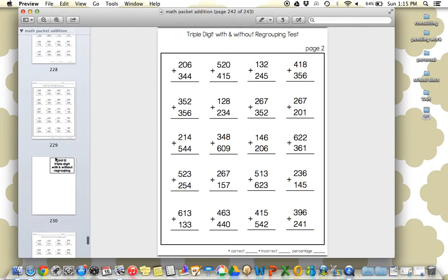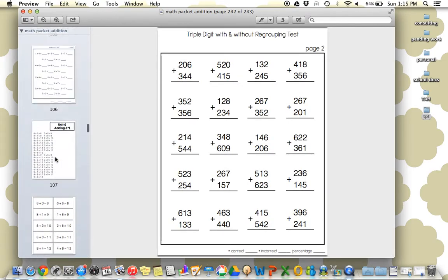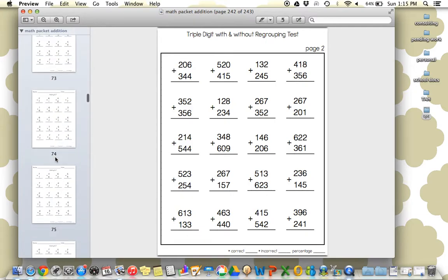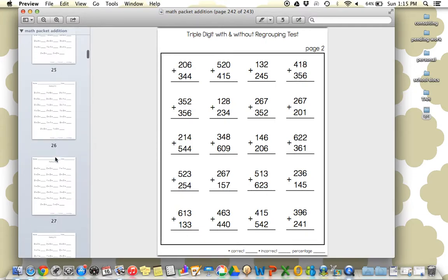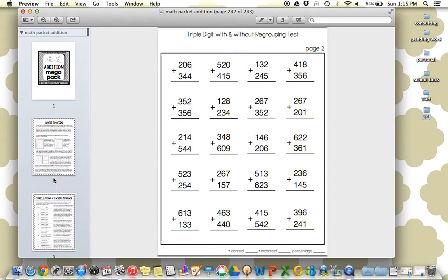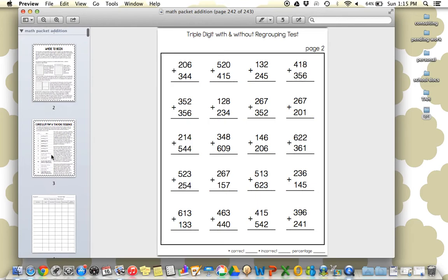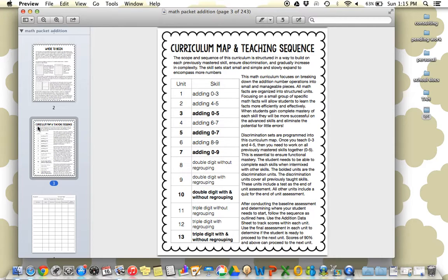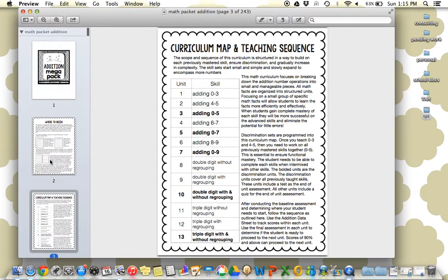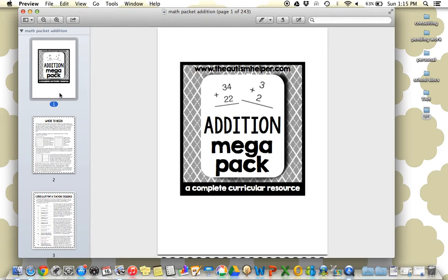So it goes through this very structured and organized way that's going to really make your life so much easier. You're going to know that your student truly has mastered the skill of addition after using this set. Because you're really building and always adding on while not forgetting your previously learned skills. So this curriculum map and teaching sequence is going to really guide this whole unit. So again, this was a product preview of my addition mega pack by theautismhelper.com. I'll see you soon.